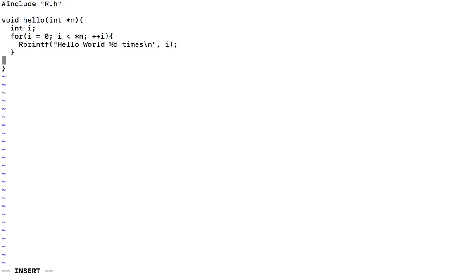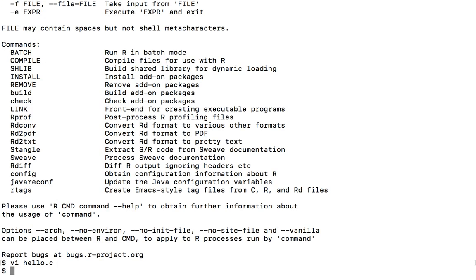And then at the end of the function, we will increase the parameter value by one. So dereference it, increase it by one. Close, save and close. And now we call the rcmd shlib, then the file name.